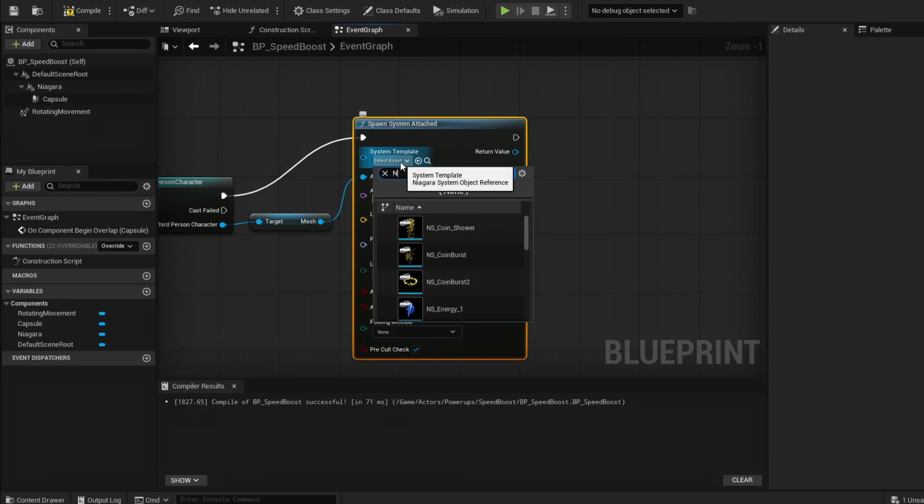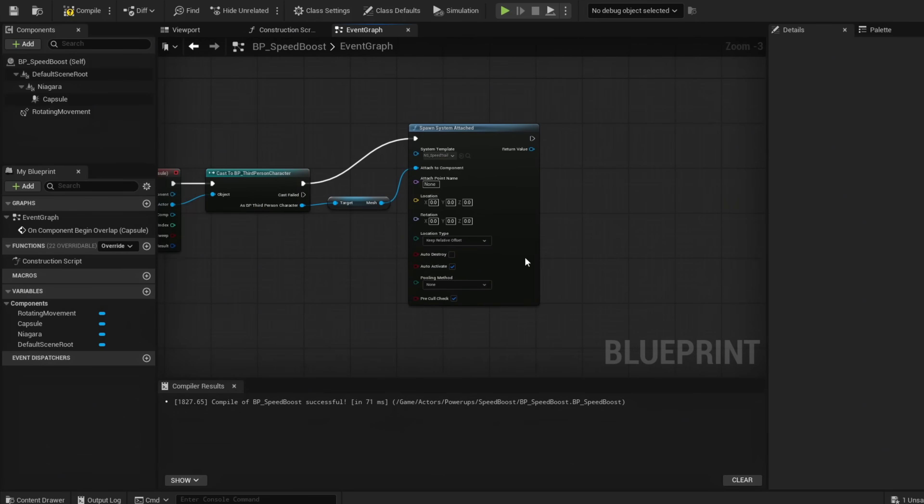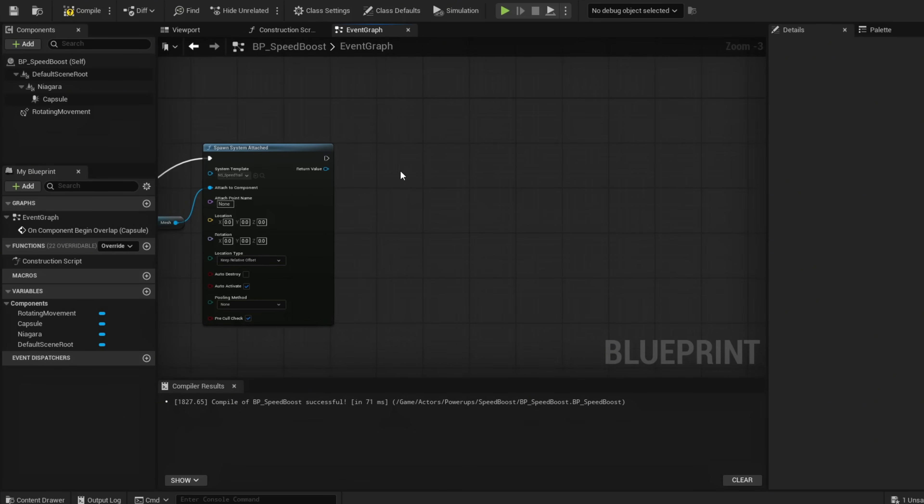Mine would be NS_SpeedTrail. Once our character runs over our boost, we're going to set visibility.